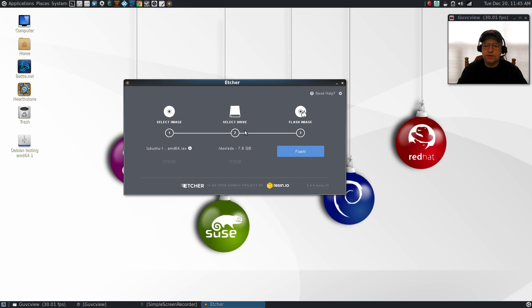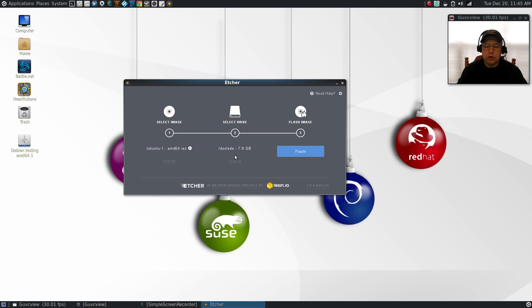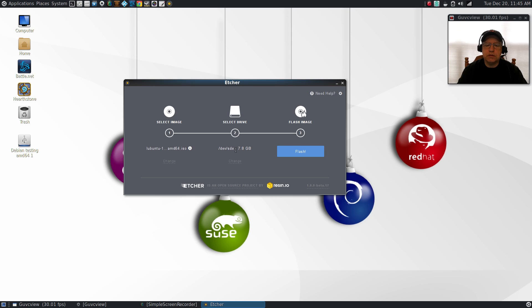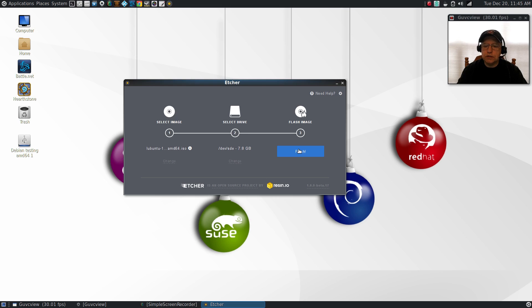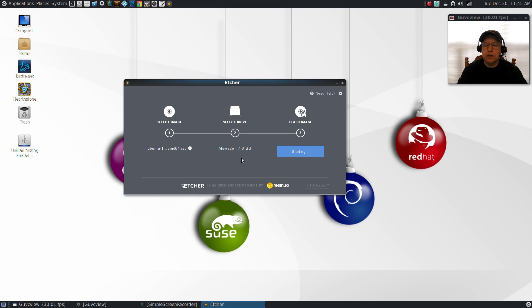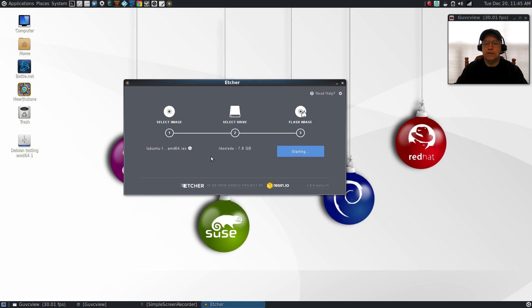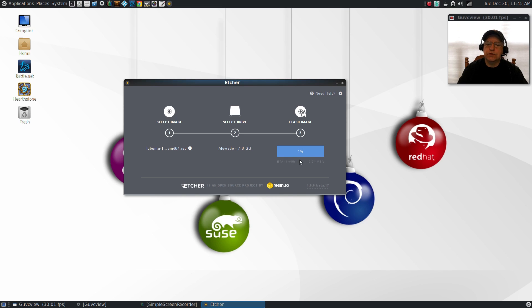Once I'm sure the drive I selected is correct—and you want to make 100% sure, double and triple check that you're selecting the correct drive, because you're going to be deleting everything on that drive, so you don't want to lose anything you value—once you're sure, click flash. It will ask you for your password, and then it's going to start creating your bootable ISO drive. I'm going to pause the video and be back when it's just about done.